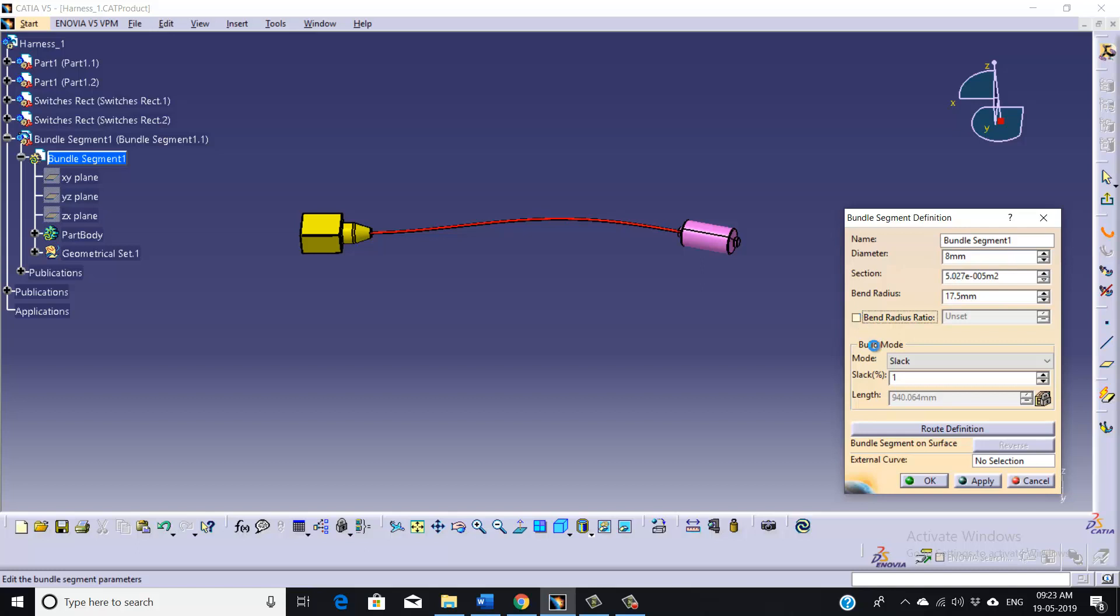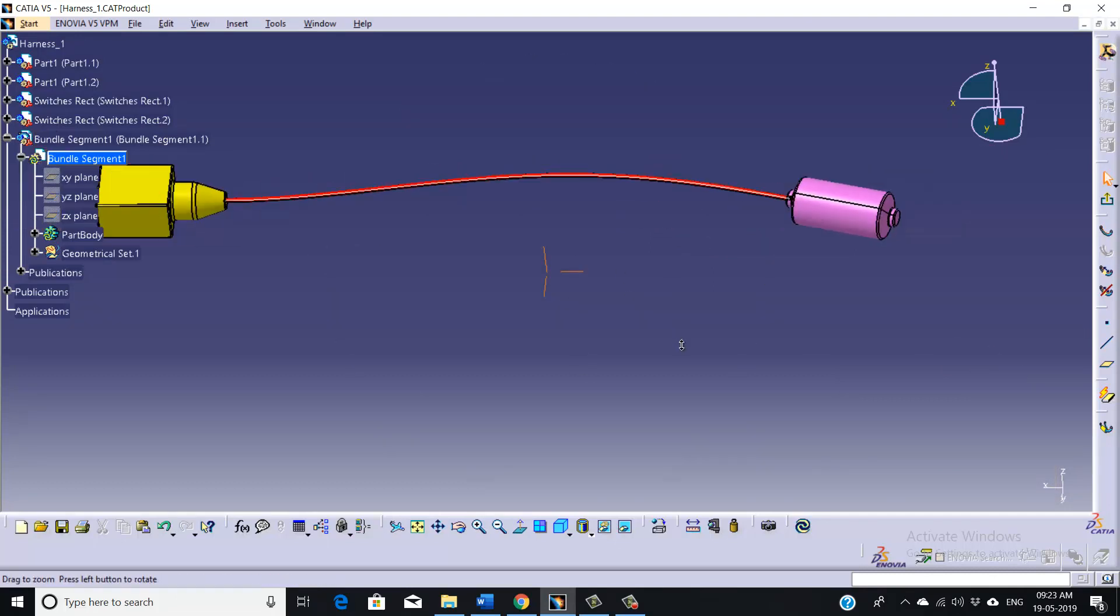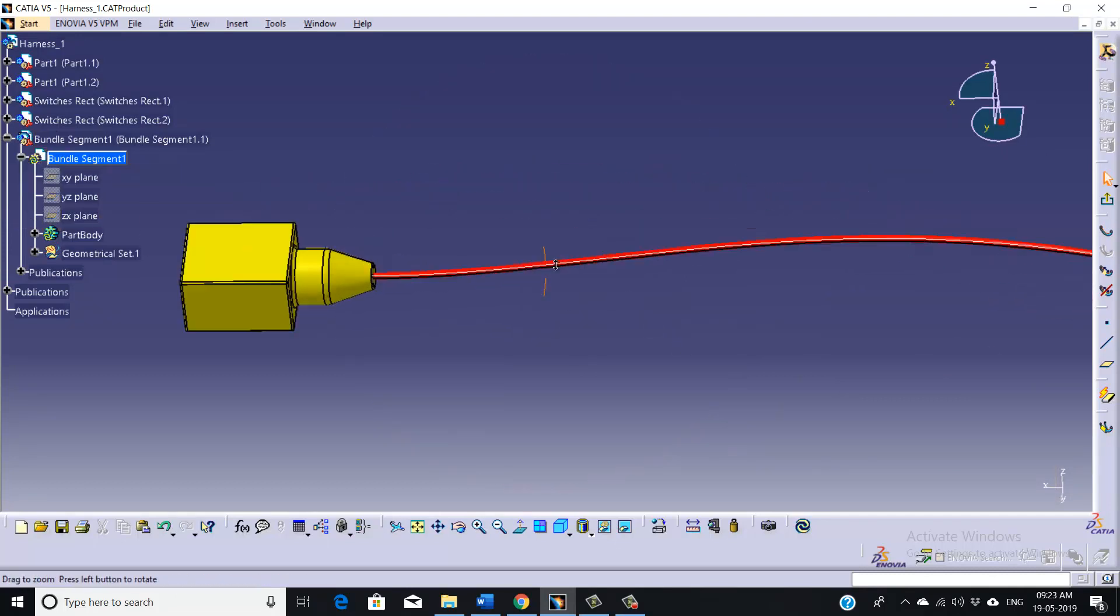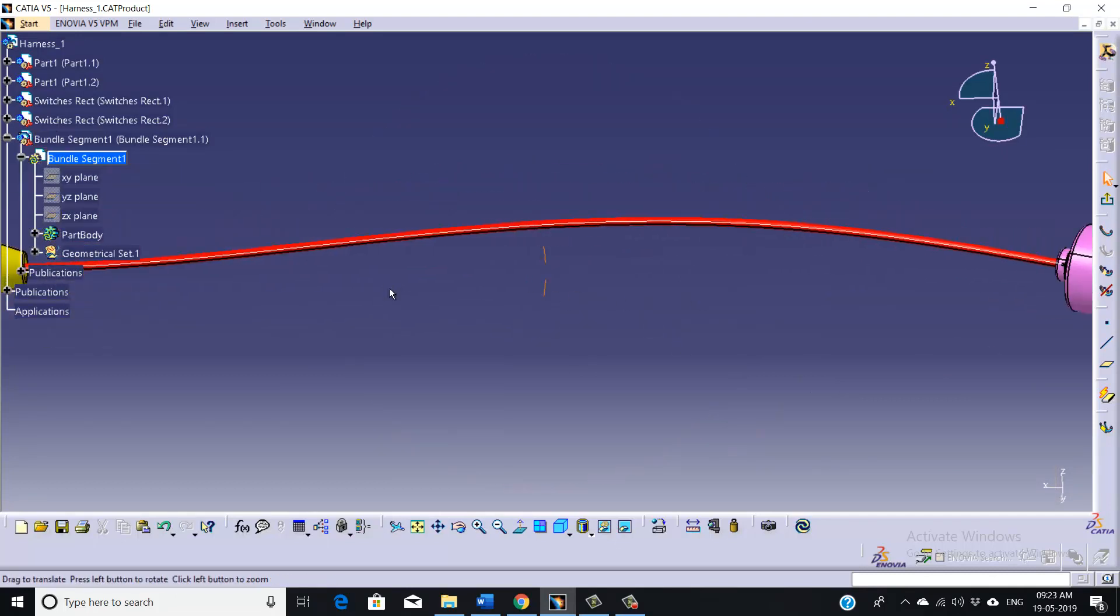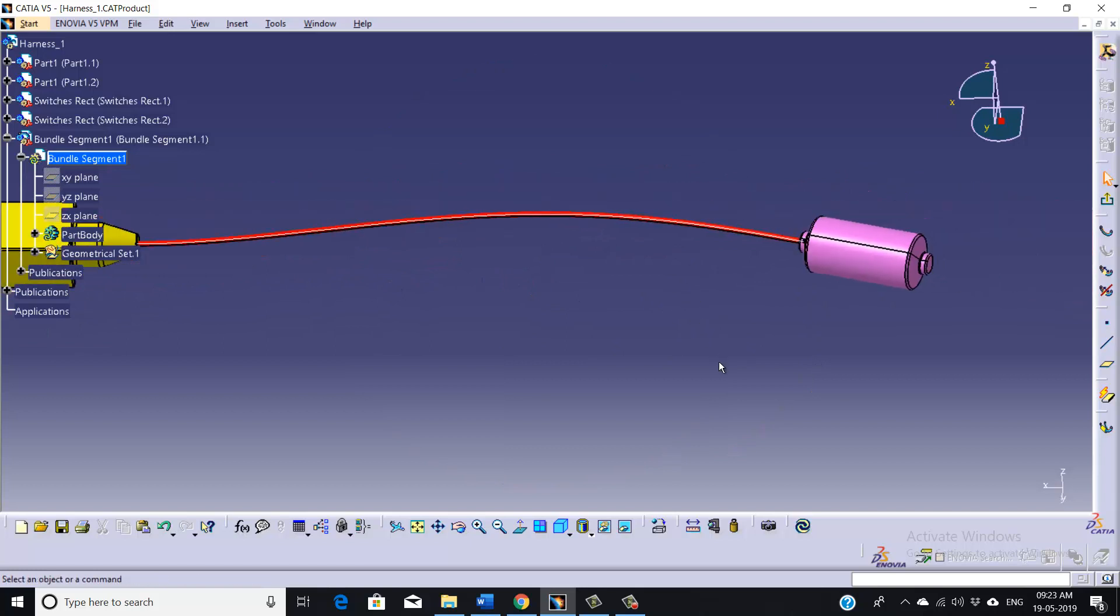Once done, apply and OK. So here as you can see, it's showing red color. That means this wire needs update. So just click on this update option and it's done. Now we will go for our second bundle option.